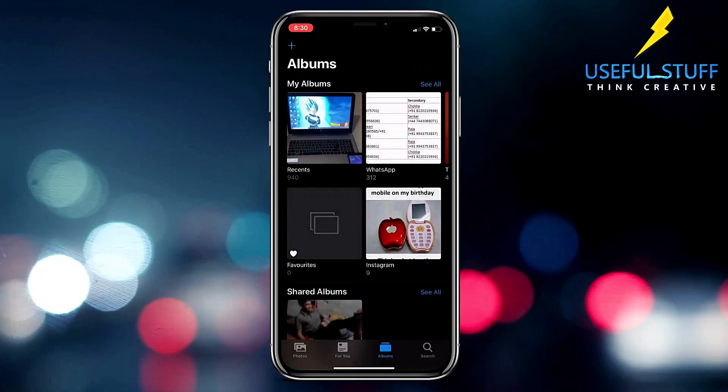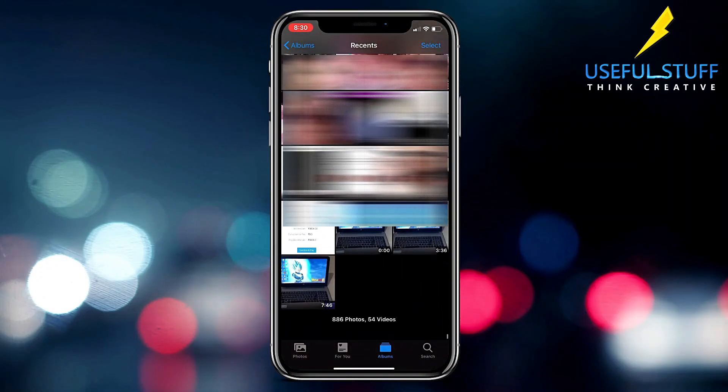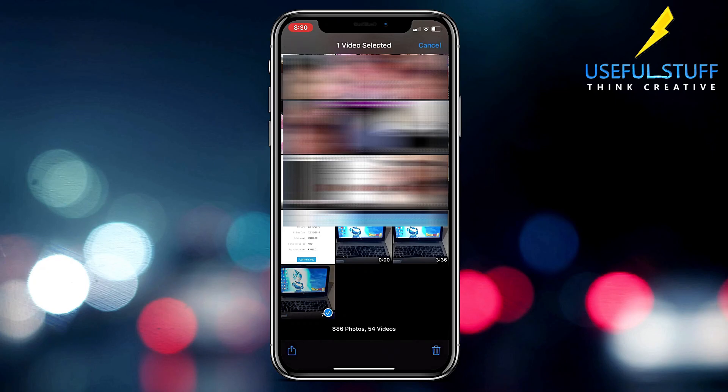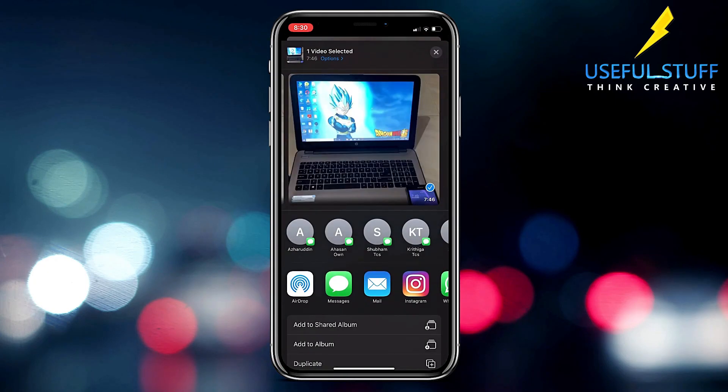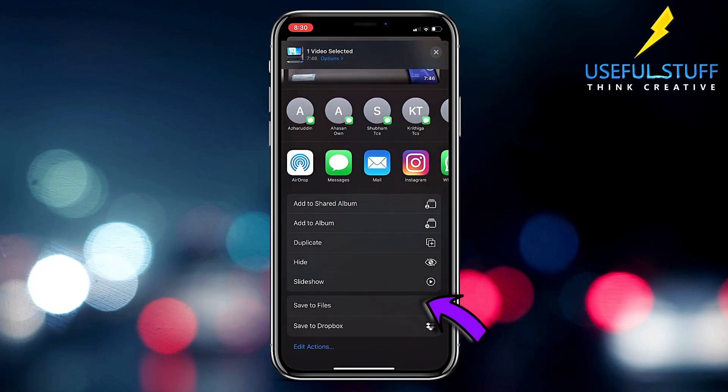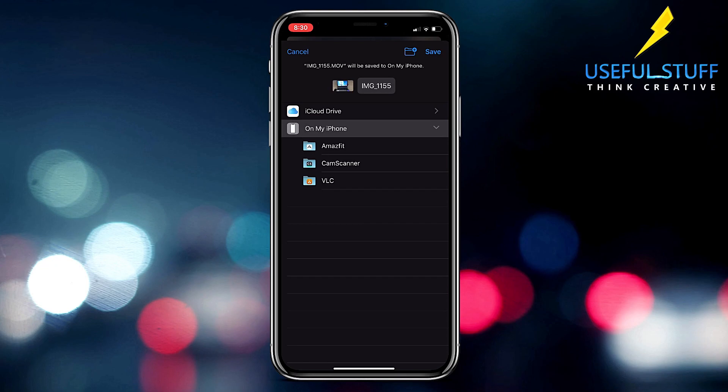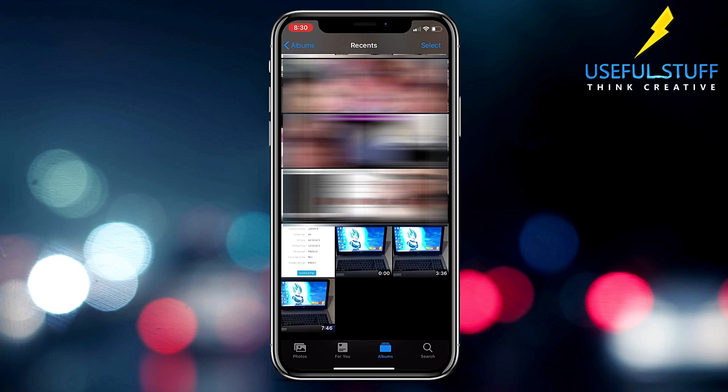Now first of all you need to go to your gallery and select the video which one you want to share. Just press the share button and you need to first save to files. You'll be seeing the VLC folder already there, so just press it and save it there.